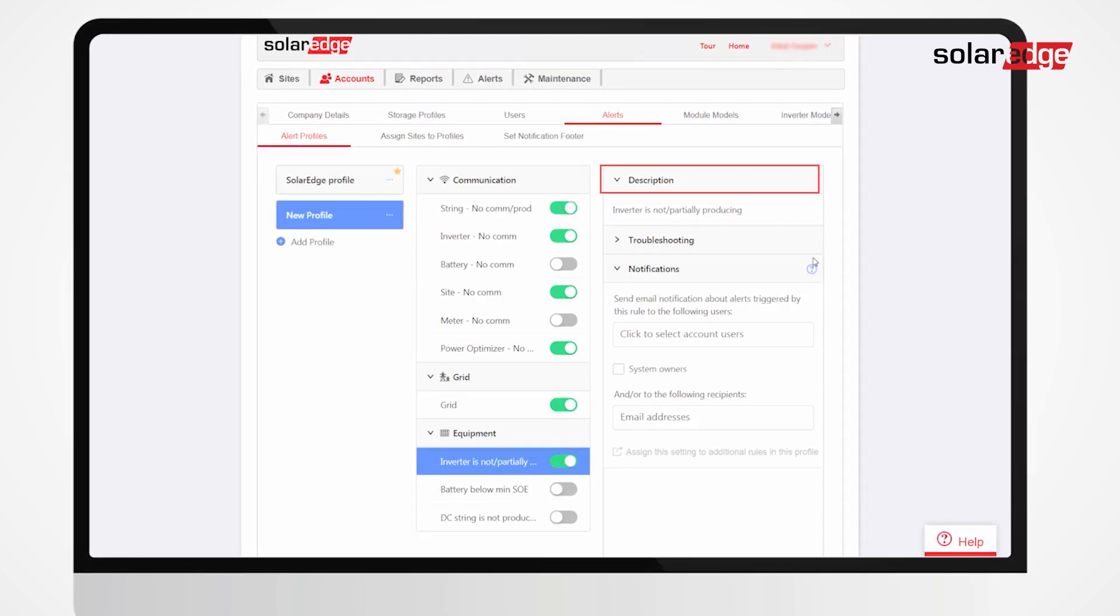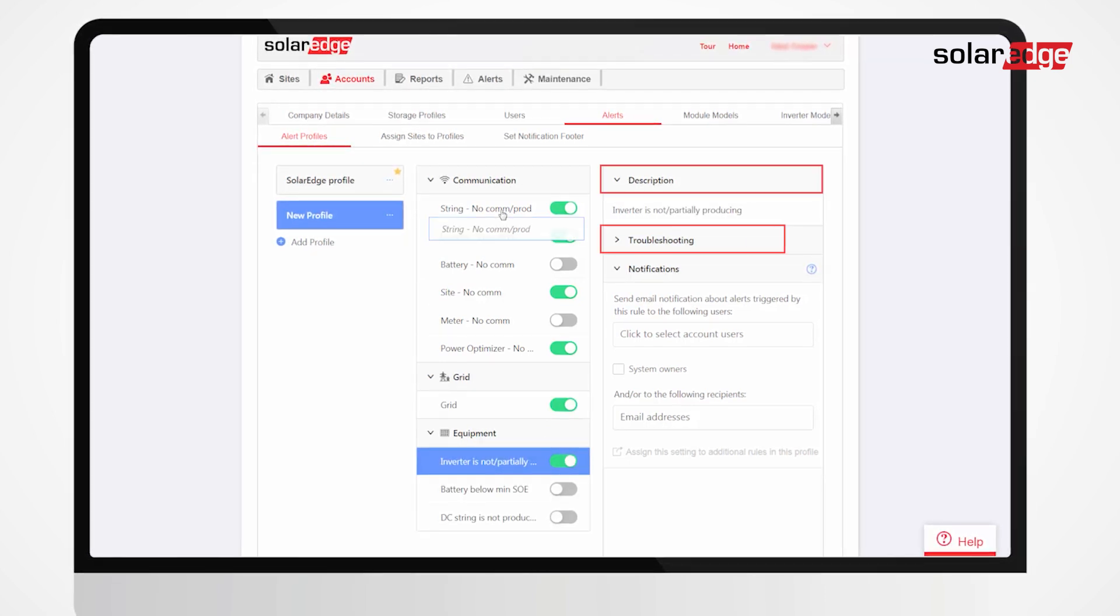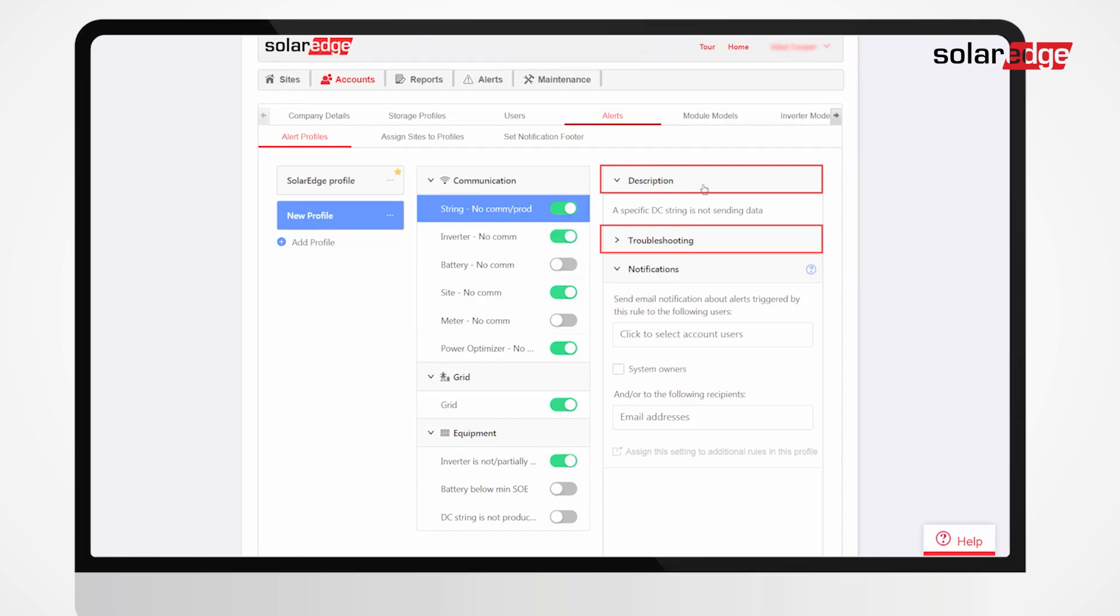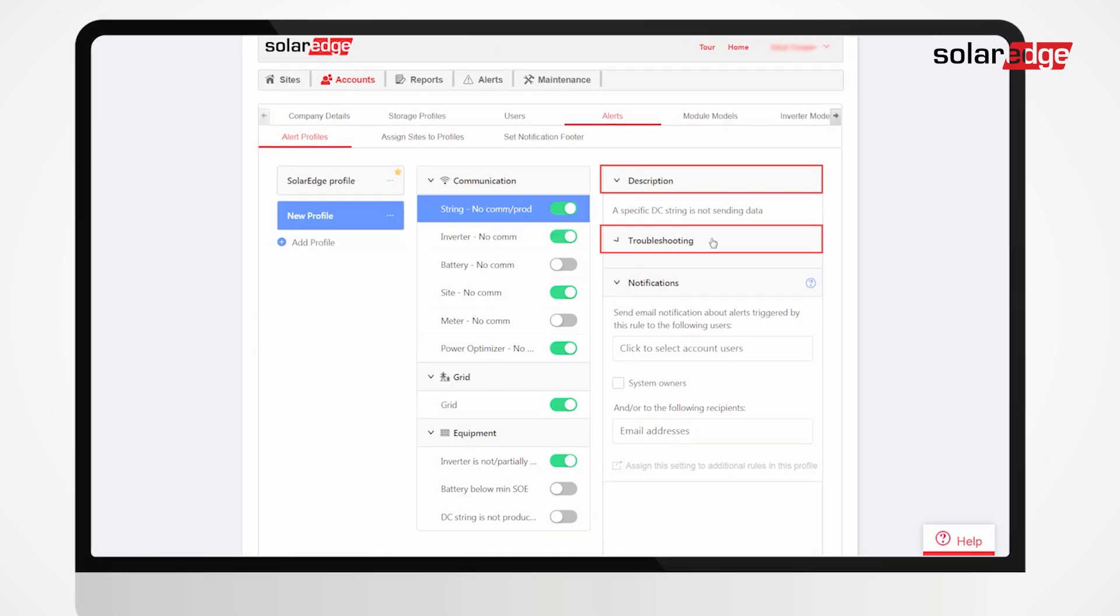A description and troubleshooting suggestions are presented for each rule.